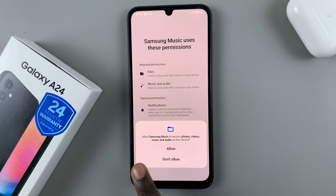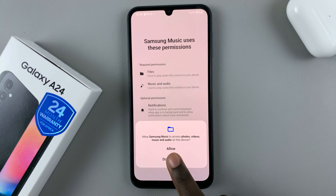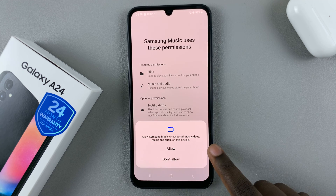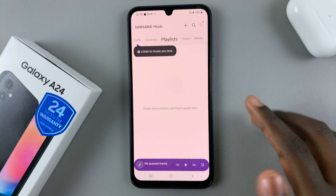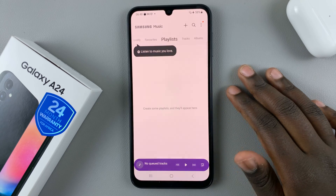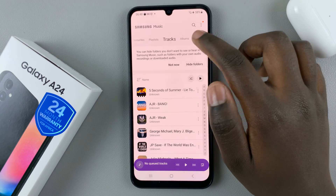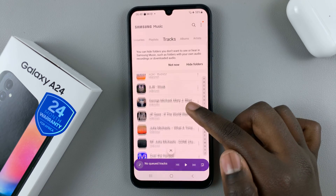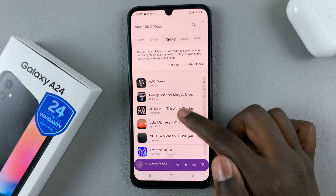And then a pop-up will appear asking: allow Samsung Music to access photos, videos, music, and audio on this device. Tap on Allow because you want it to access any audio files you want. You'll notice that when you go to the Tracks section, if you have any audio on your device, you'll see it listed.